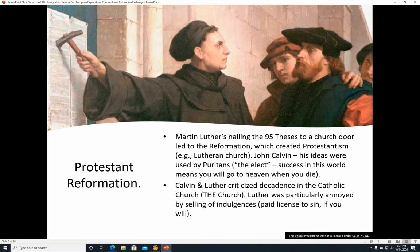Calvin and Luther both criticized decadence in the Catholic Church, which was really the church before the Protestants invented themselves. Luther was particularly annoyed with the selling of indulgences, which were essentially a paid license to sin. If you wanted to go commit a sin, you could pay some money to the church and then you had a license to go commit that sin. It's kind of like an old George Carlin routine. Those are things that didn't make very much sense to Martin Luther and John Calvin for pretty good reasons.